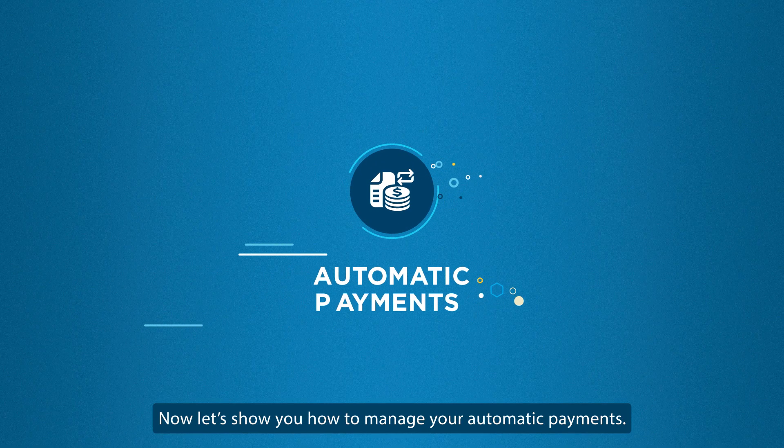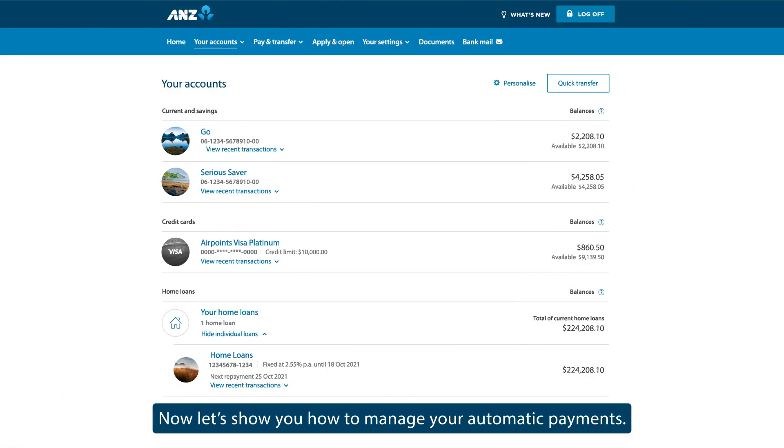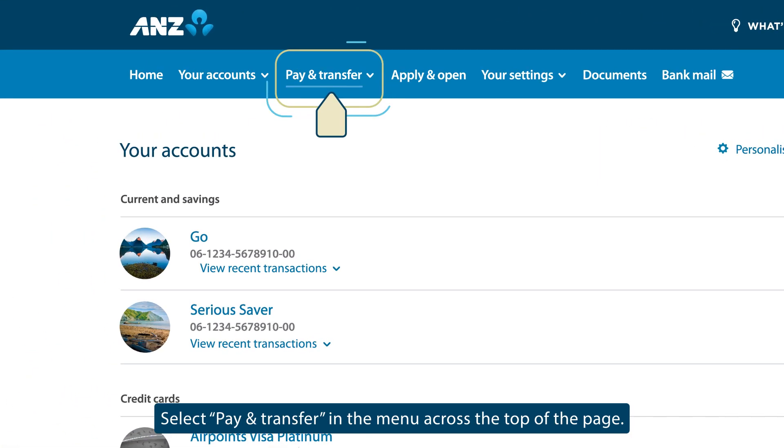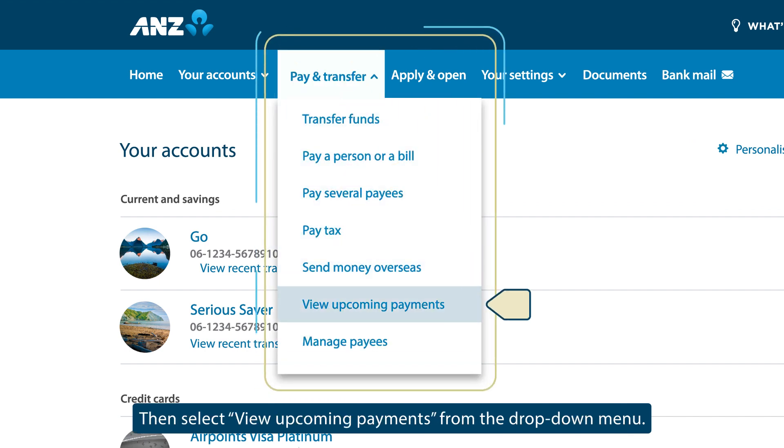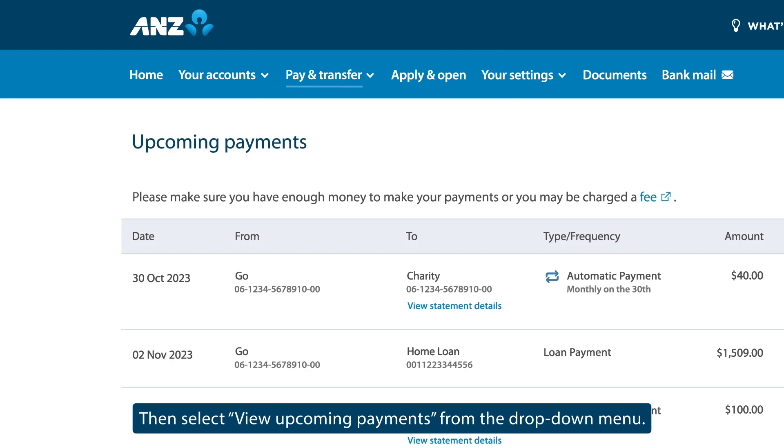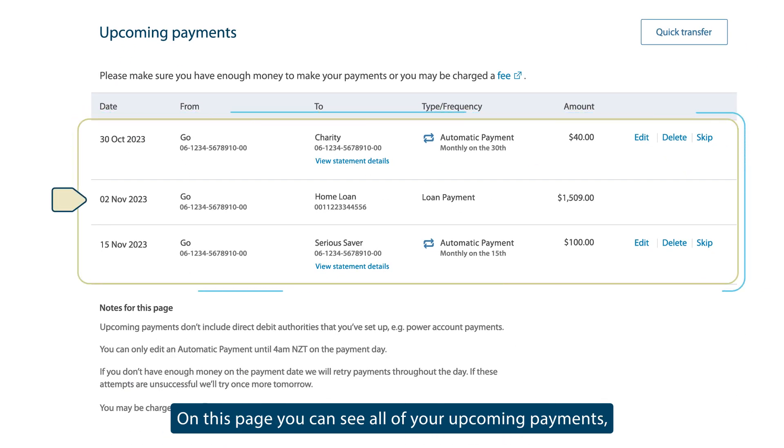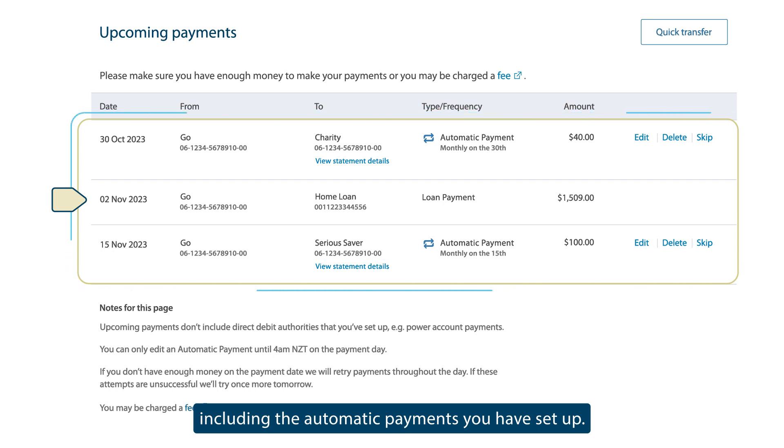Now let's show you how to manage your automatic payments. Select Pay and Transfer in the menu across the top of the page, then select View Upcoming Payments from the drop-down menu. On this page, you can see all of your upcoming payments, including the automatic payments you have set up.